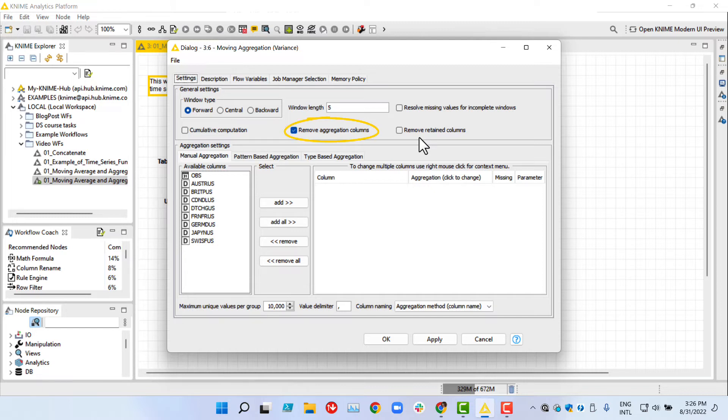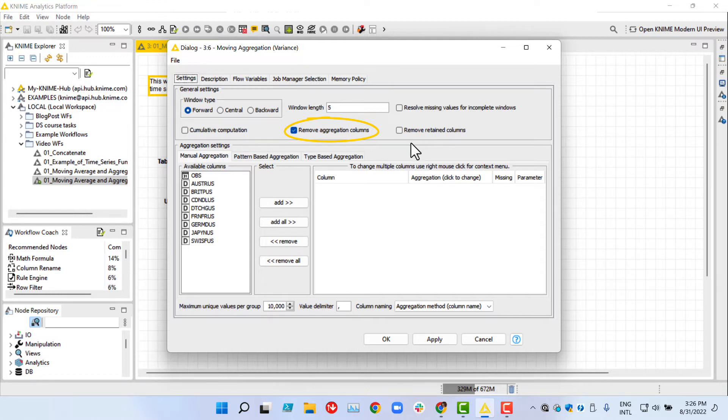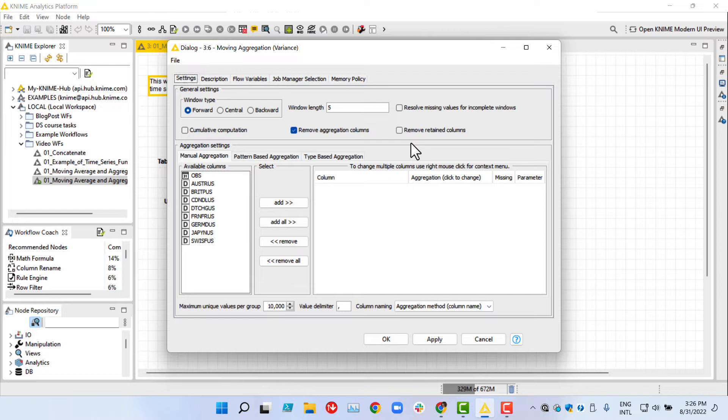Next, we tick remove aggregation columns in order to filter out the columns used for aggregation from the output table, in this case the original exchange rate columns. However, if you wanted to compare the original and aggregated time series later on, then you would need to keep the aggregation columns in the data.